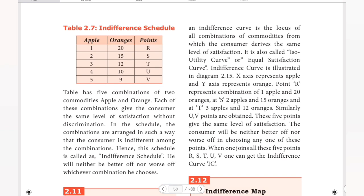We have apples and oranges — two fruits. If you choose any combination of points, you get the same level of satisfaction. For example: 1 apple and 20 oranges; 2 apples and 15 oranges; 3 apples and 12 oranges. One commodity is increasing at a diminishing rate while the other commodity is decreasing.